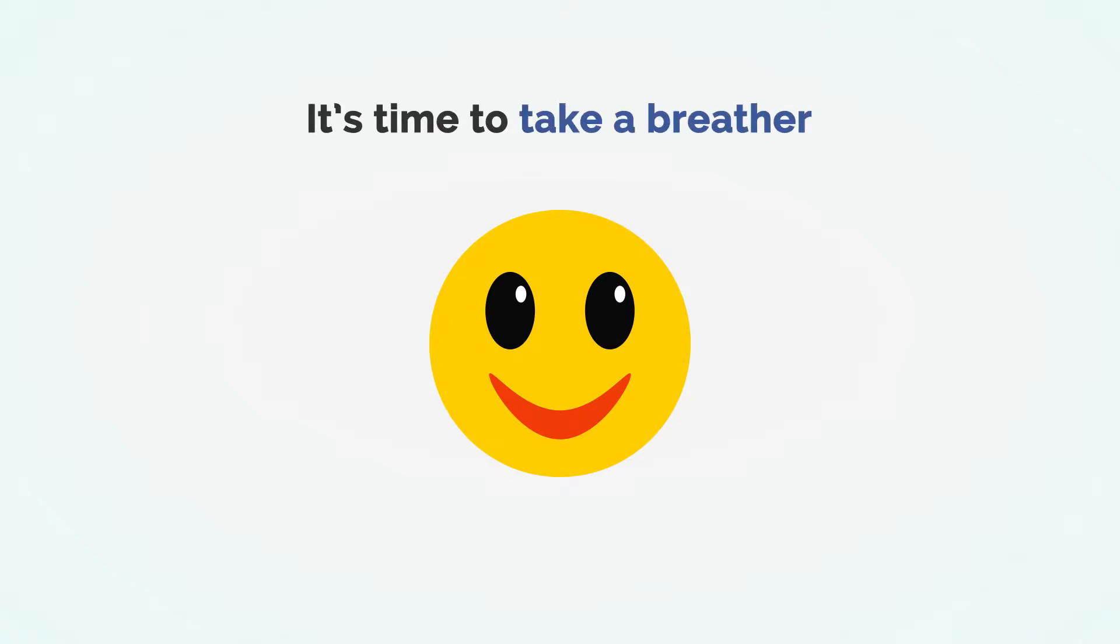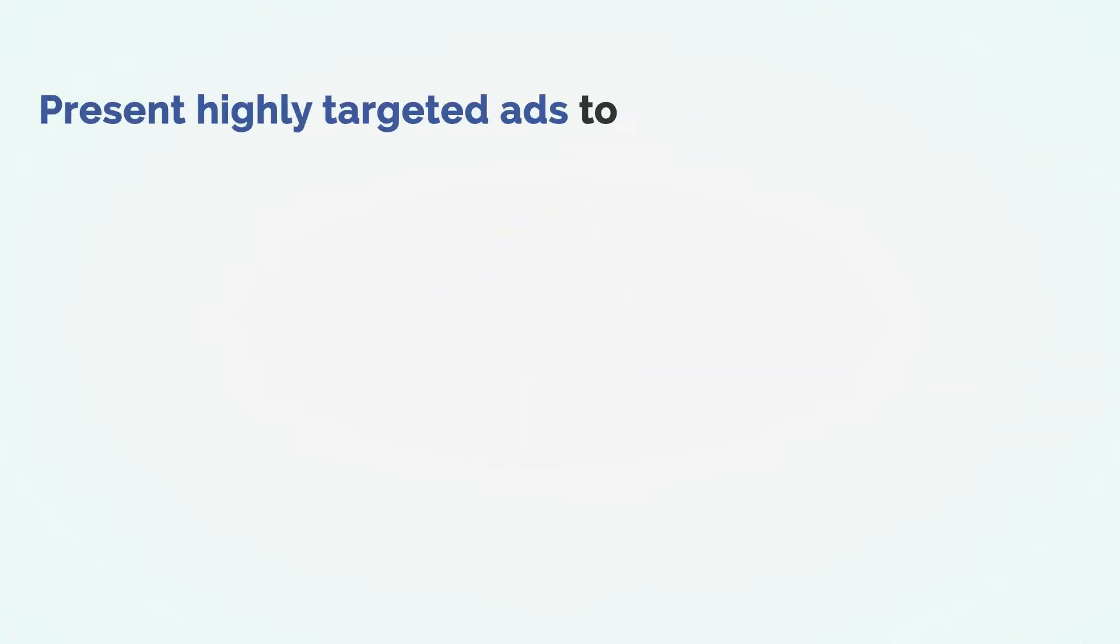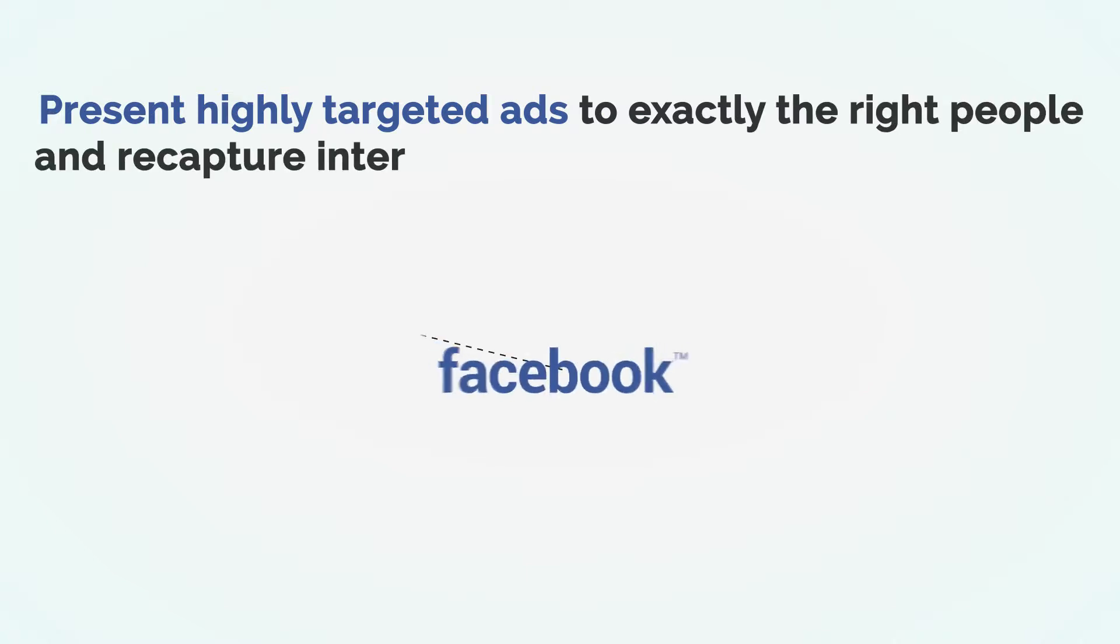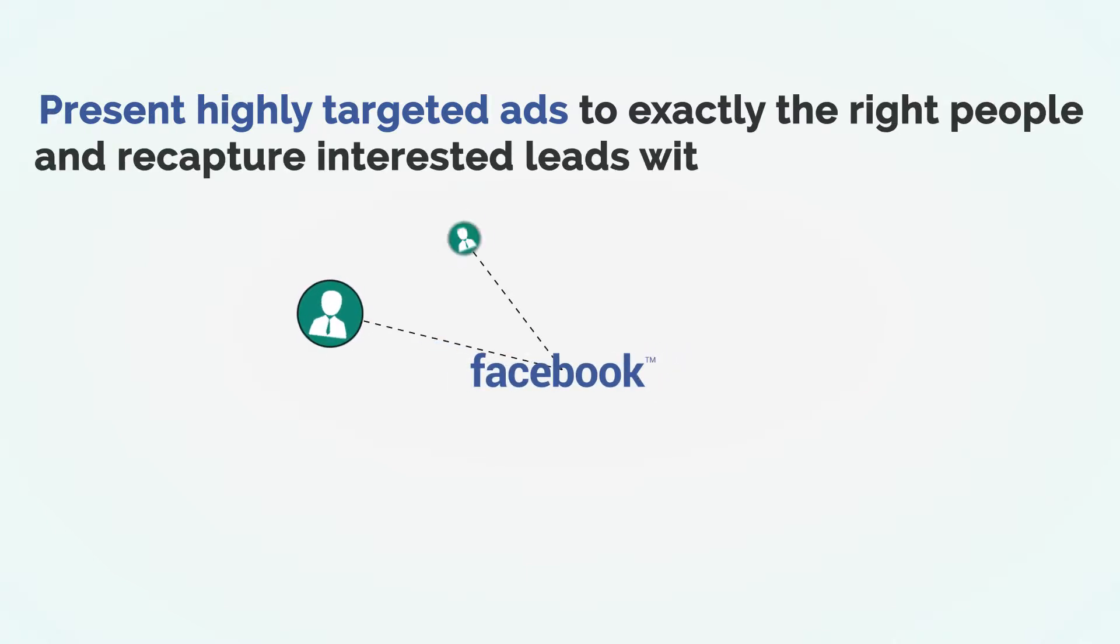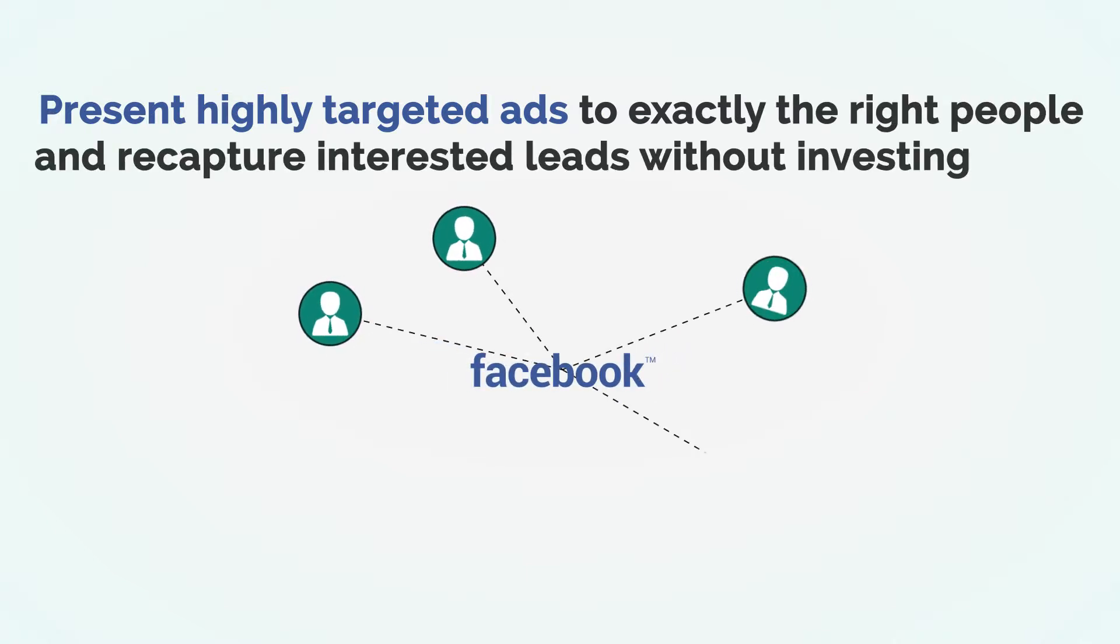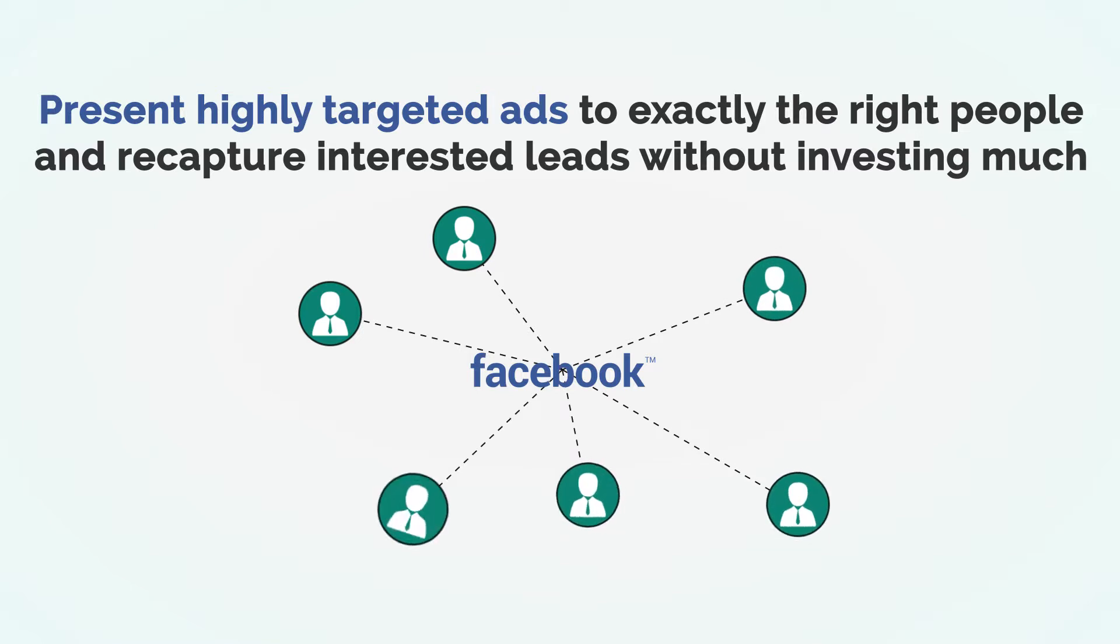Today, I'm going to spill the beans on Facebook remarketing, the best way to present highly targeted ads to exactly the right people for just a few pennies and recapture interested leads who did not take the final step to become your lifetime customers.